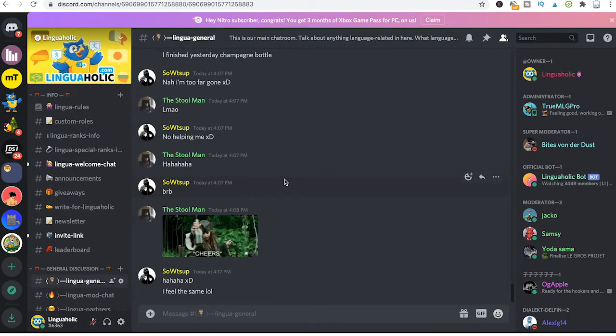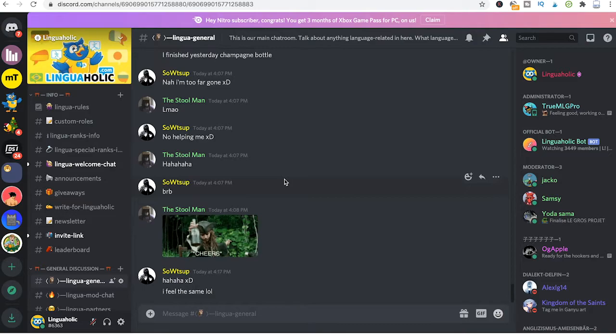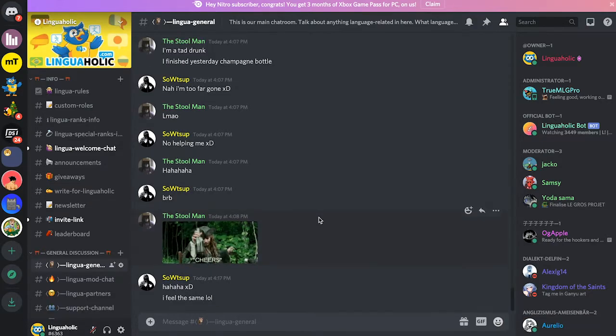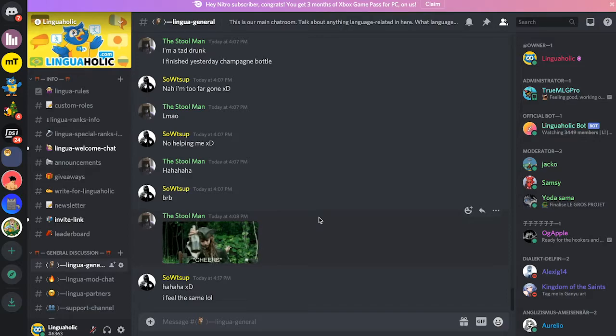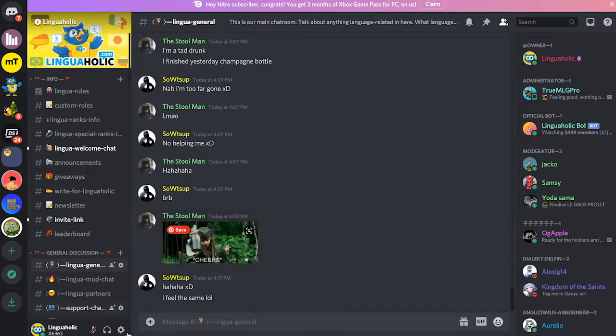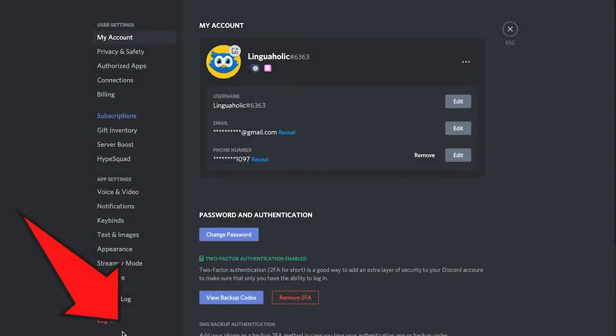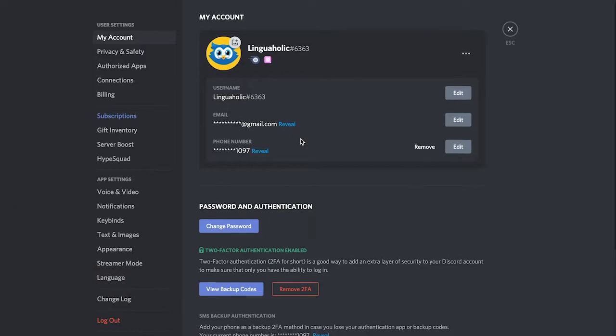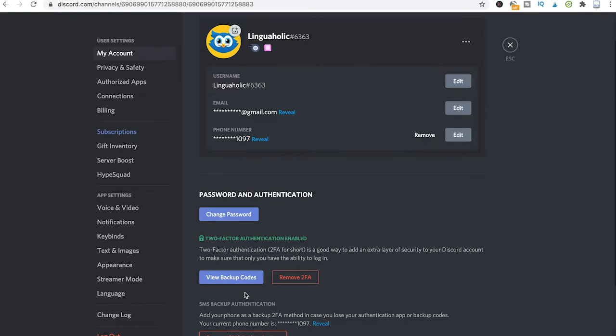First of all, let's talk about where you can actually find your backup codes. If you're on the Discord desktop app to retrieve your backup code, simply head over here to user settings, scroll down a little bit, then go to view backup codes, and there you will have to enter your password and you will immediately see all of your backup codes.